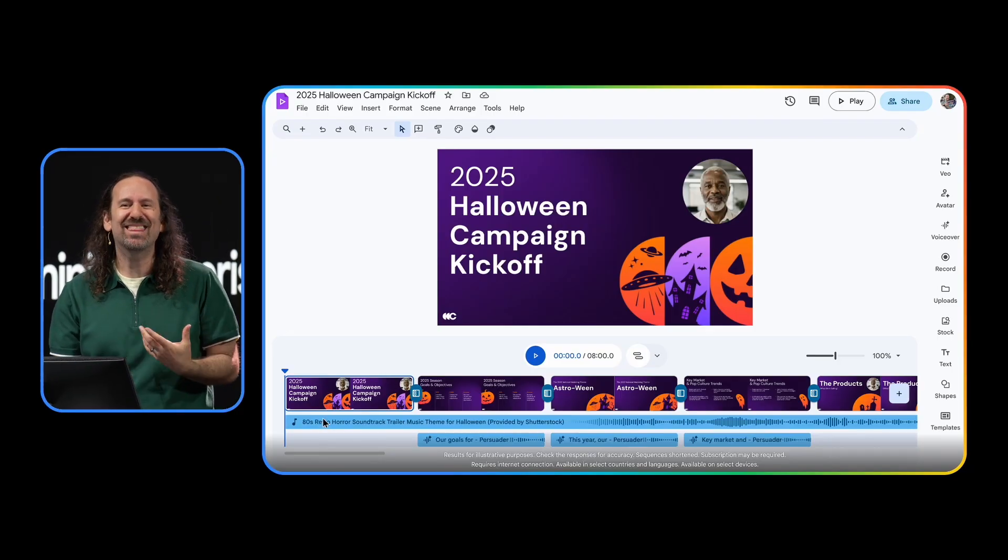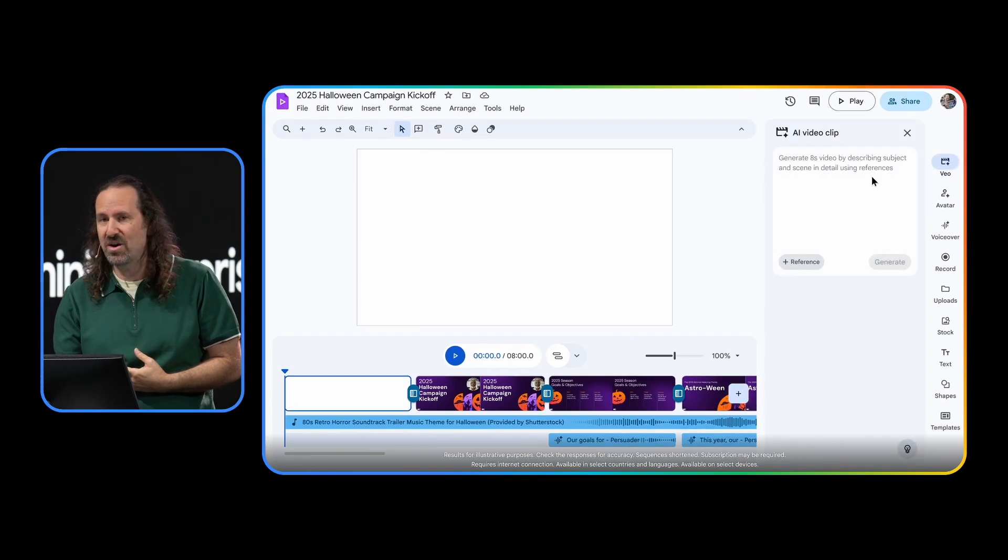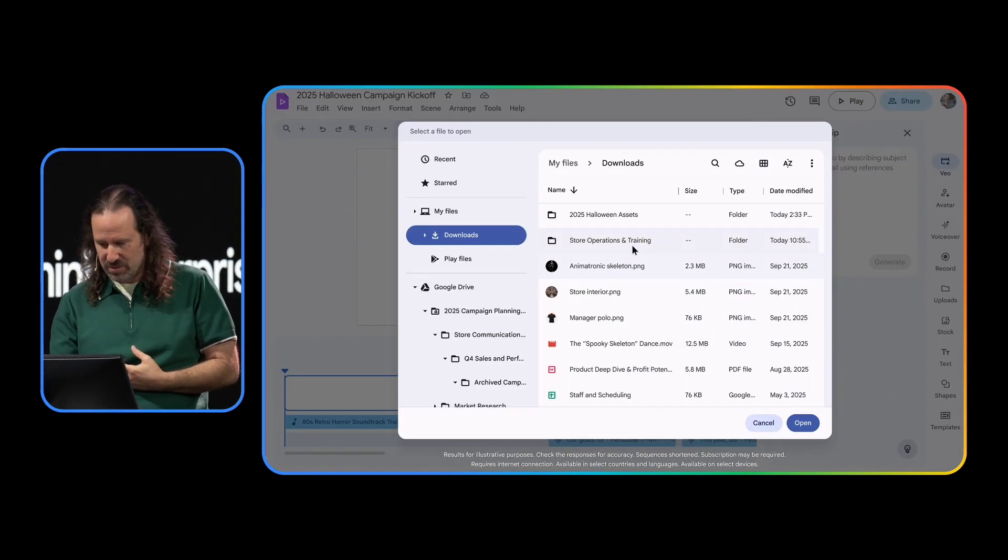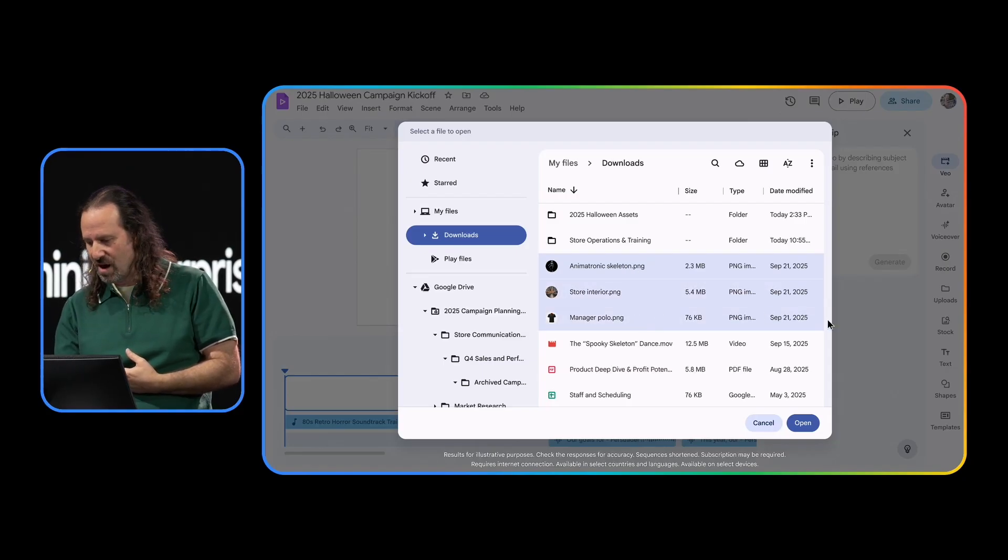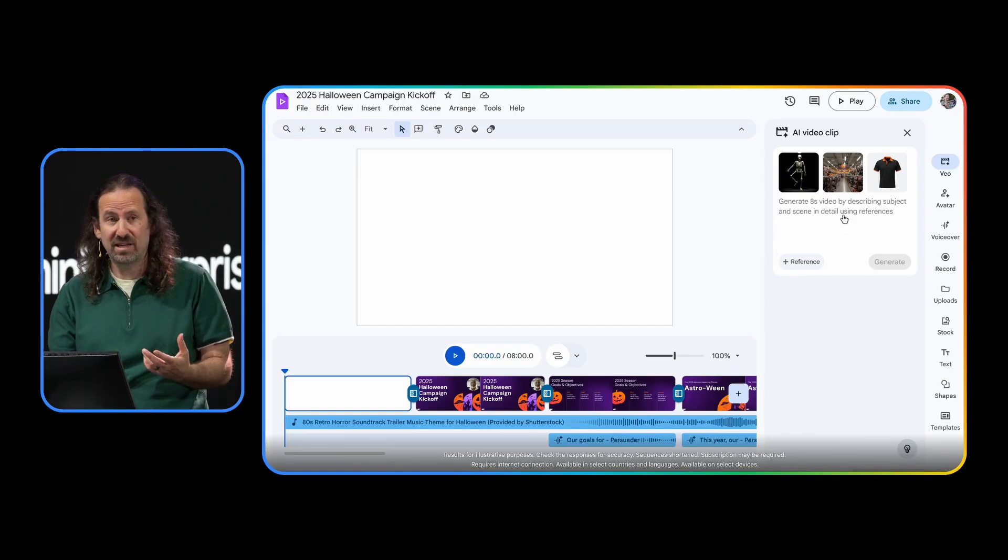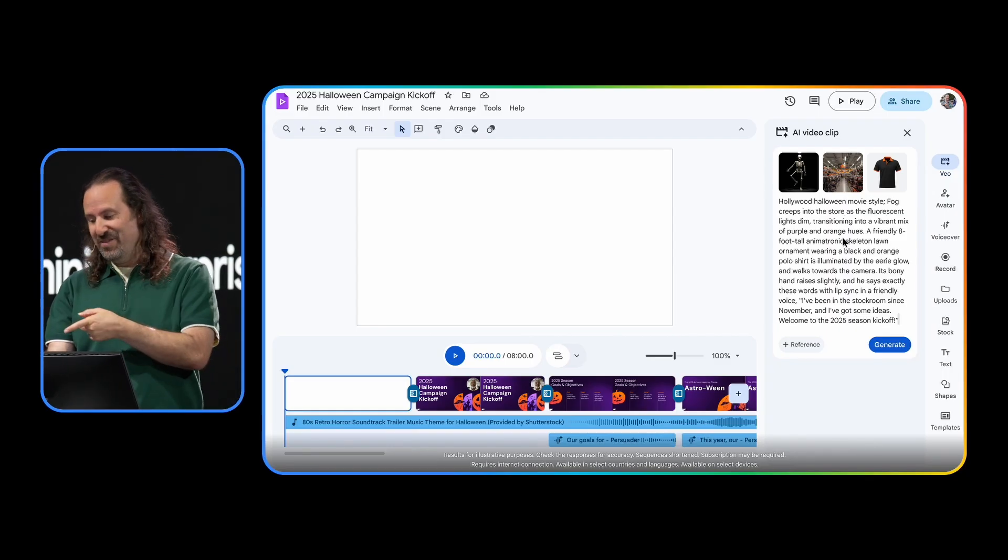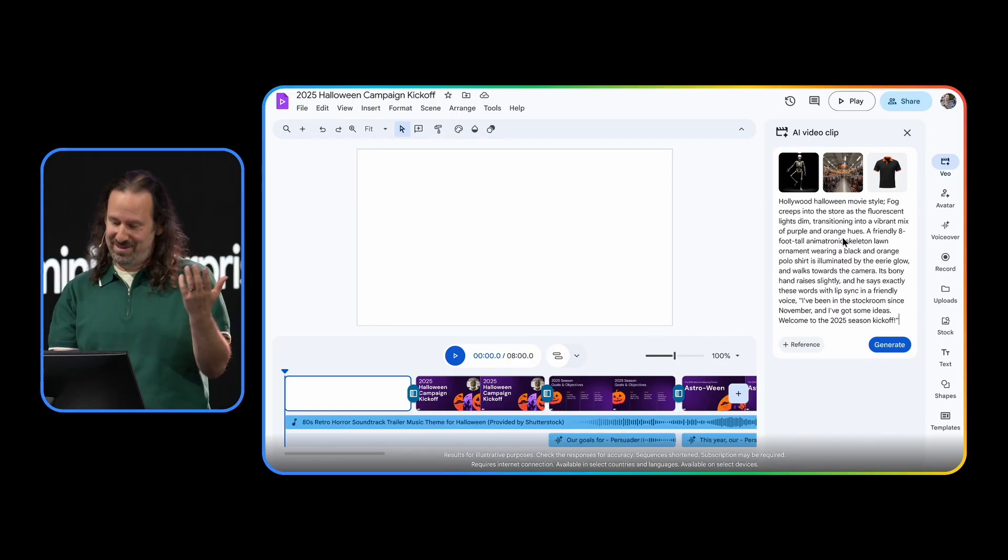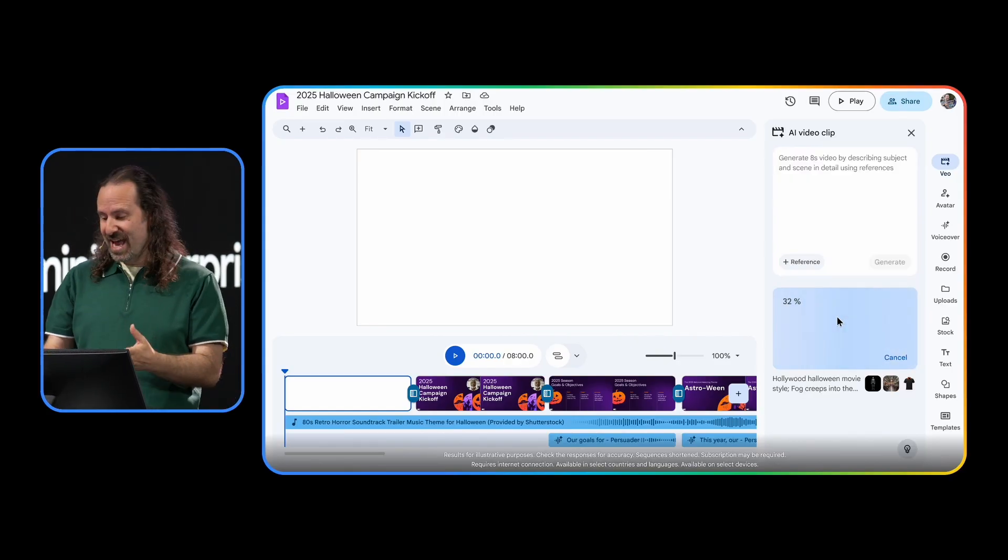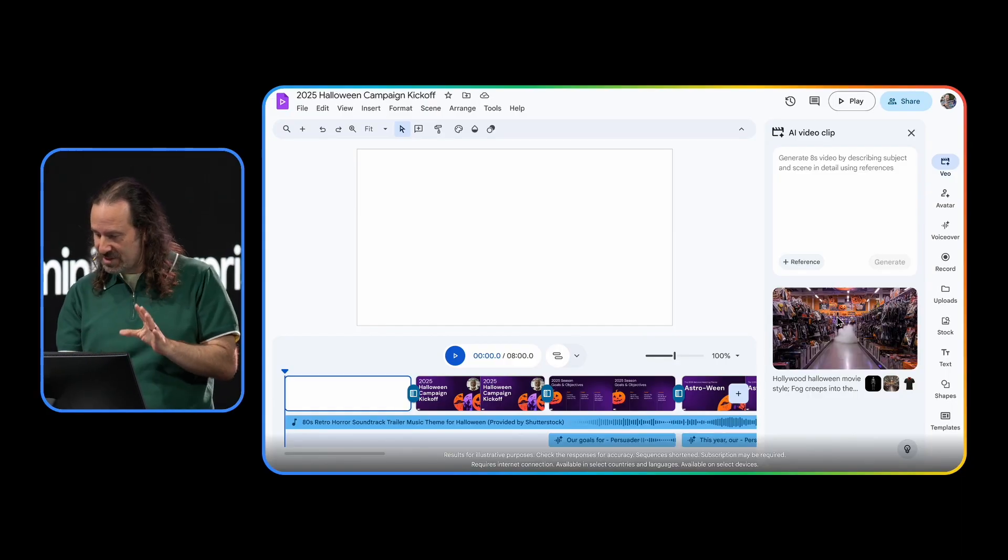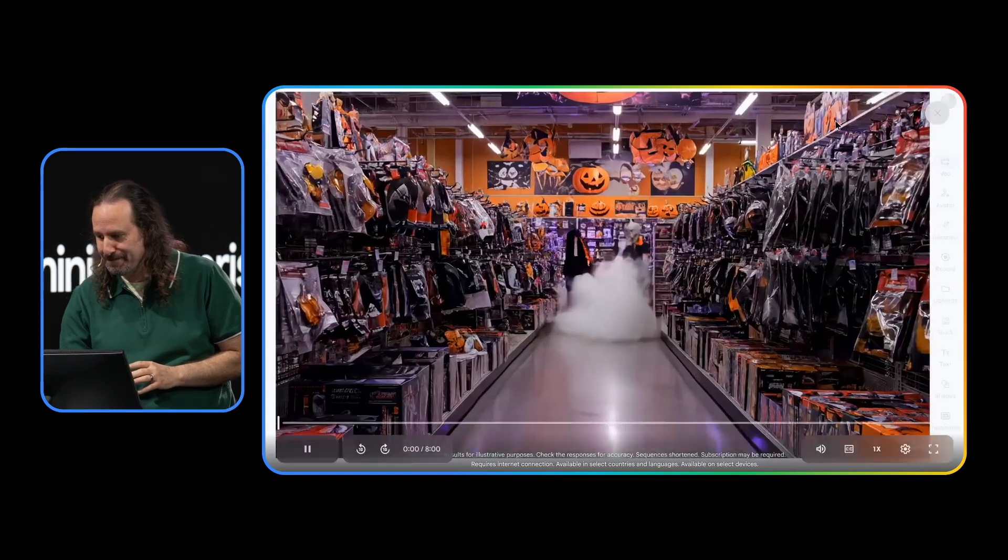I'm going to go ahead and add a scene using VO in vids to generate a video. Add some reference. We'll grab our skeleton bestseller, one of our store interiors, and our employee uniforms. And I'm going to add a prompt to tie it all together. It's a long prompt, so I'm going to cut paste it here for us. And I love it. At the end, it's going to have the skeleton say, like, they've been in the stockroom since November because, you know, Halloween, put it away. Go ahead and generate it. And in just a sec, VO in vids is going to make a clip that should bring this all together. I'll add it to my deck. And let's see what we got.